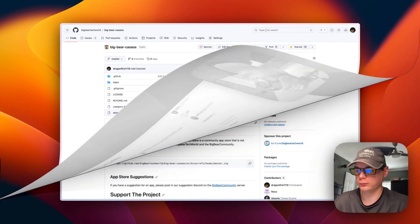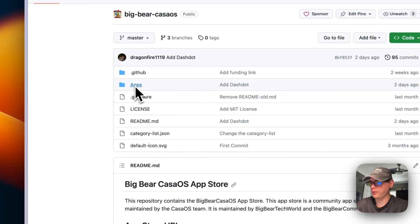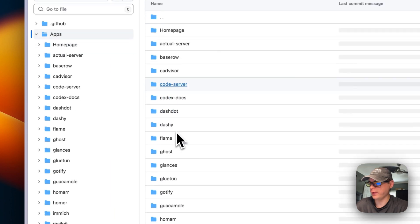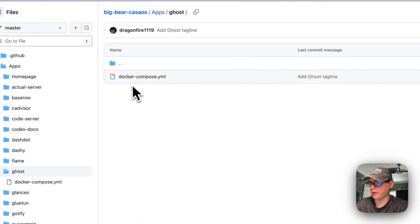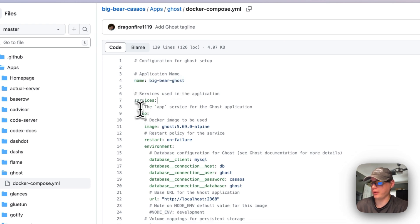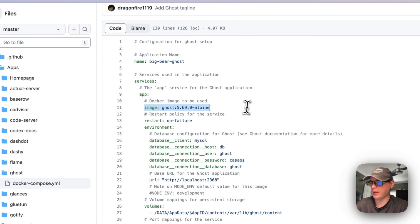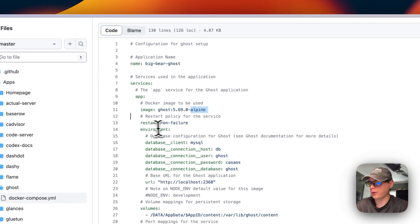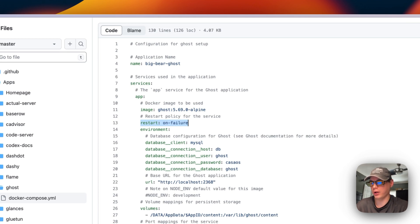Now I'm going to go into the apps in Big Bear CasaOS — there will be a link in the YouTube description. I'm going to go to Ghost and then Docker Compose. I'll name the CasaOS app 'big-bear-ghost', set up services, and under the service called 'app' the image is ghost:5.69.0-alpine to keep it lightweight. Restart policy is set to on-failure.